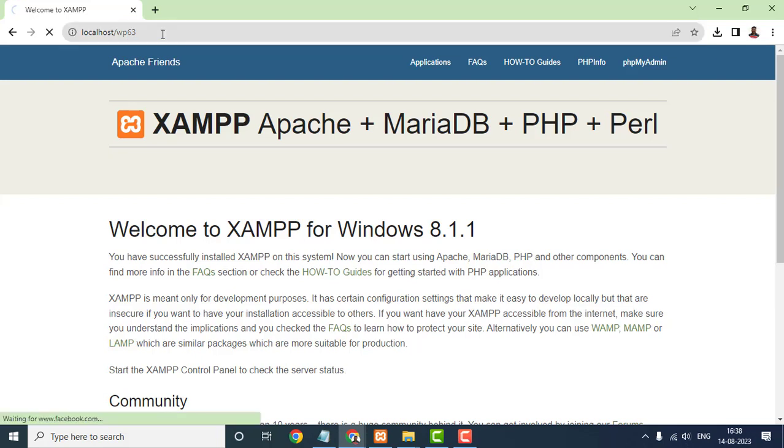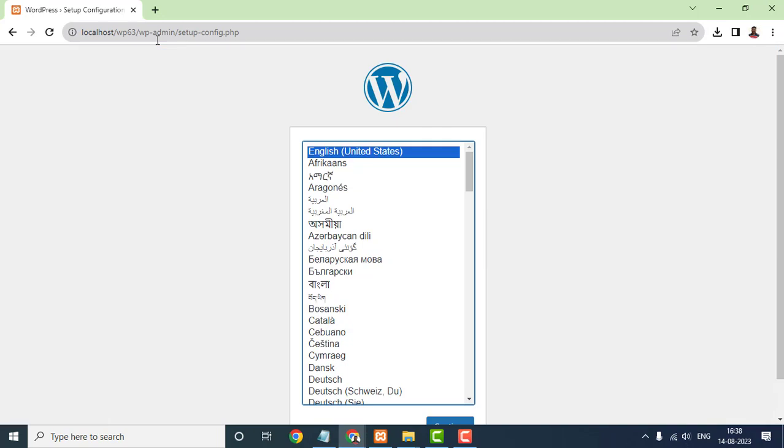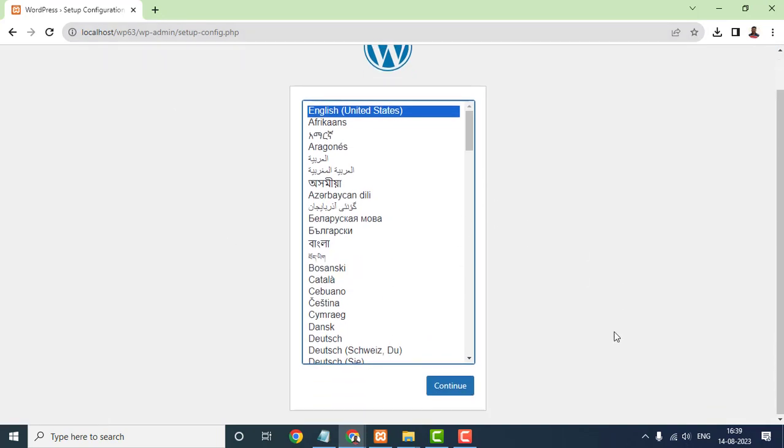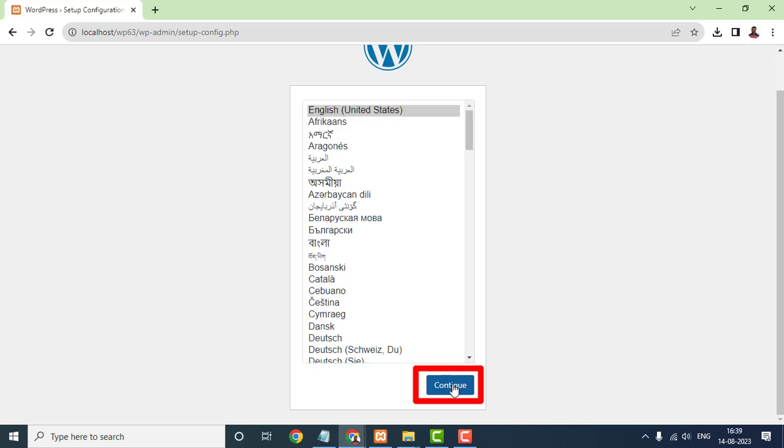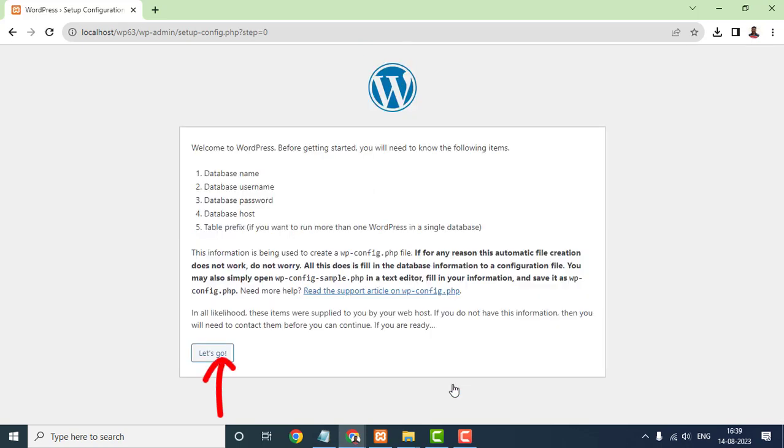With the files uploaded and the database ready, open your web browser and navigate to your localhost/wp63 folder. You'll be greeted with the WordPress installation page. Choose your preferred language and click on the Continue button. Welcome to WordPress. Click the Let's Go button.